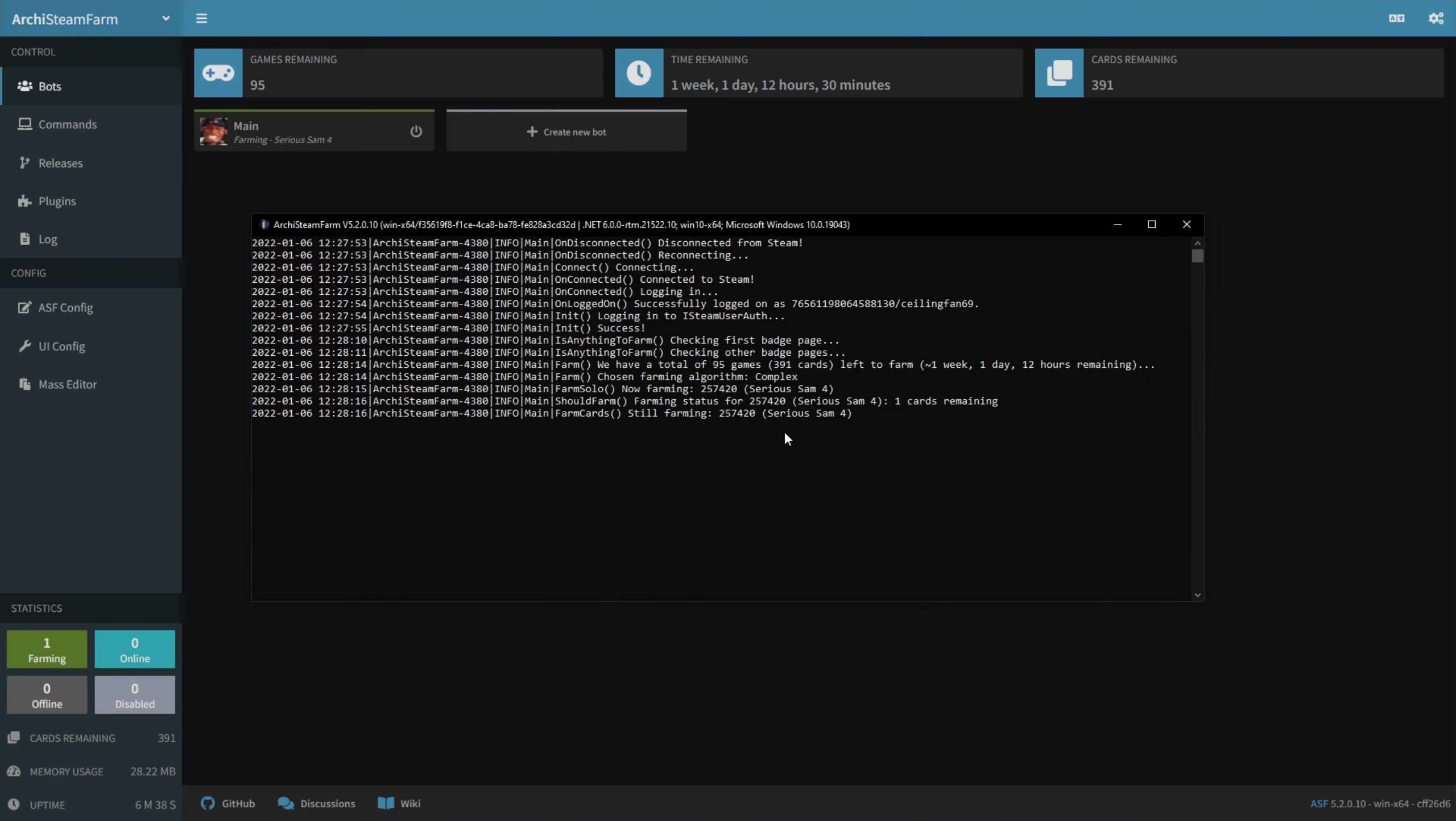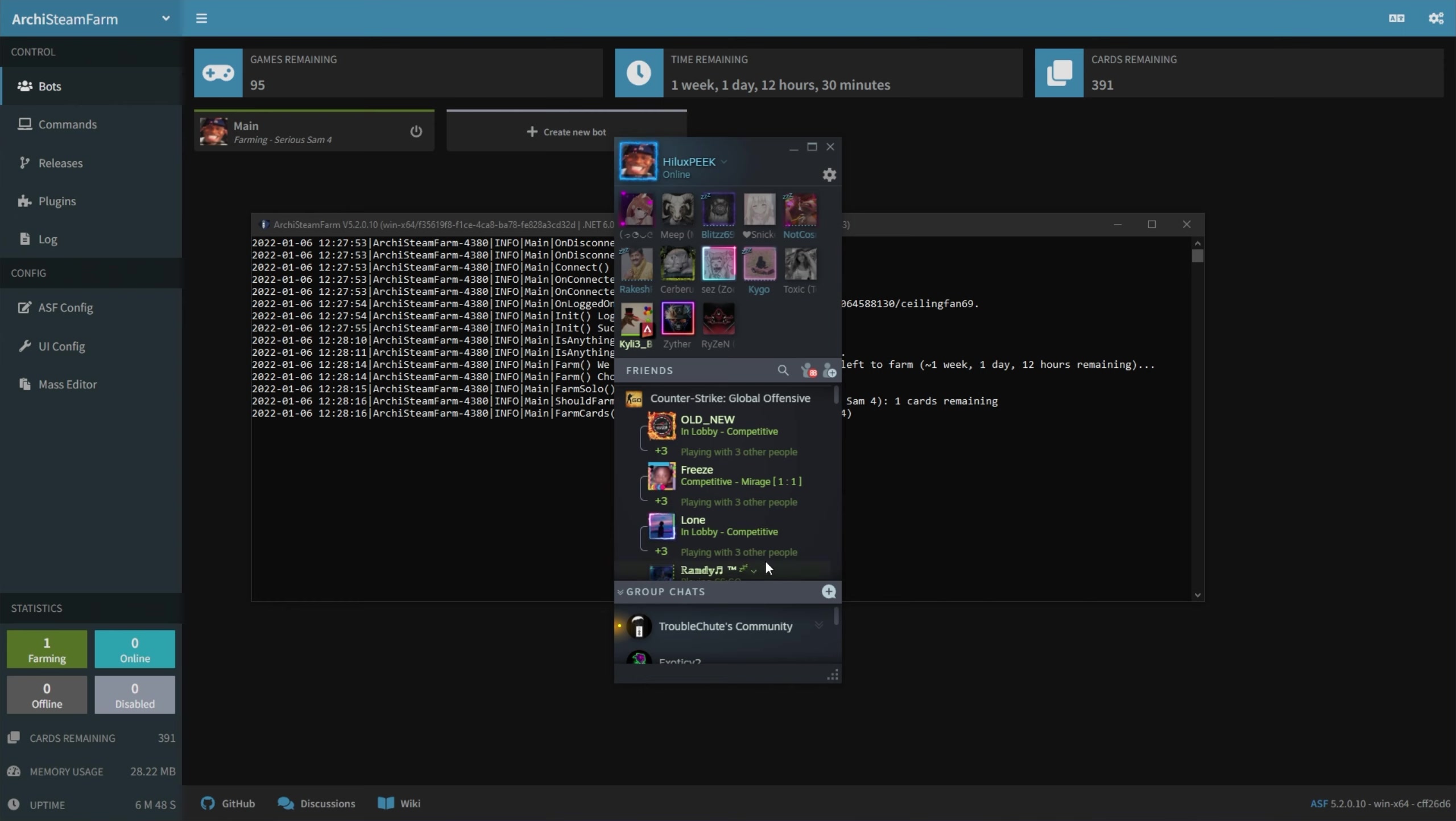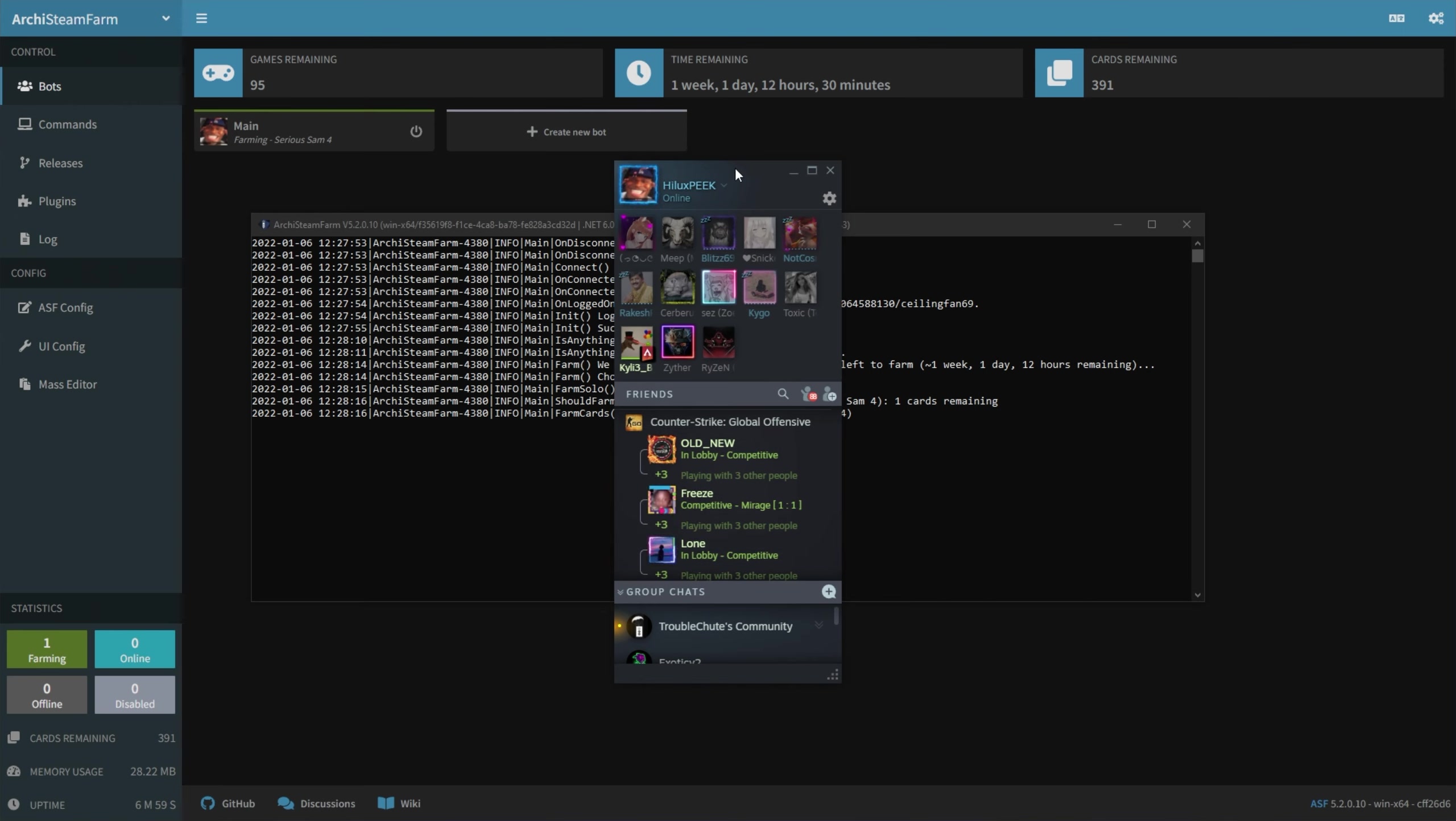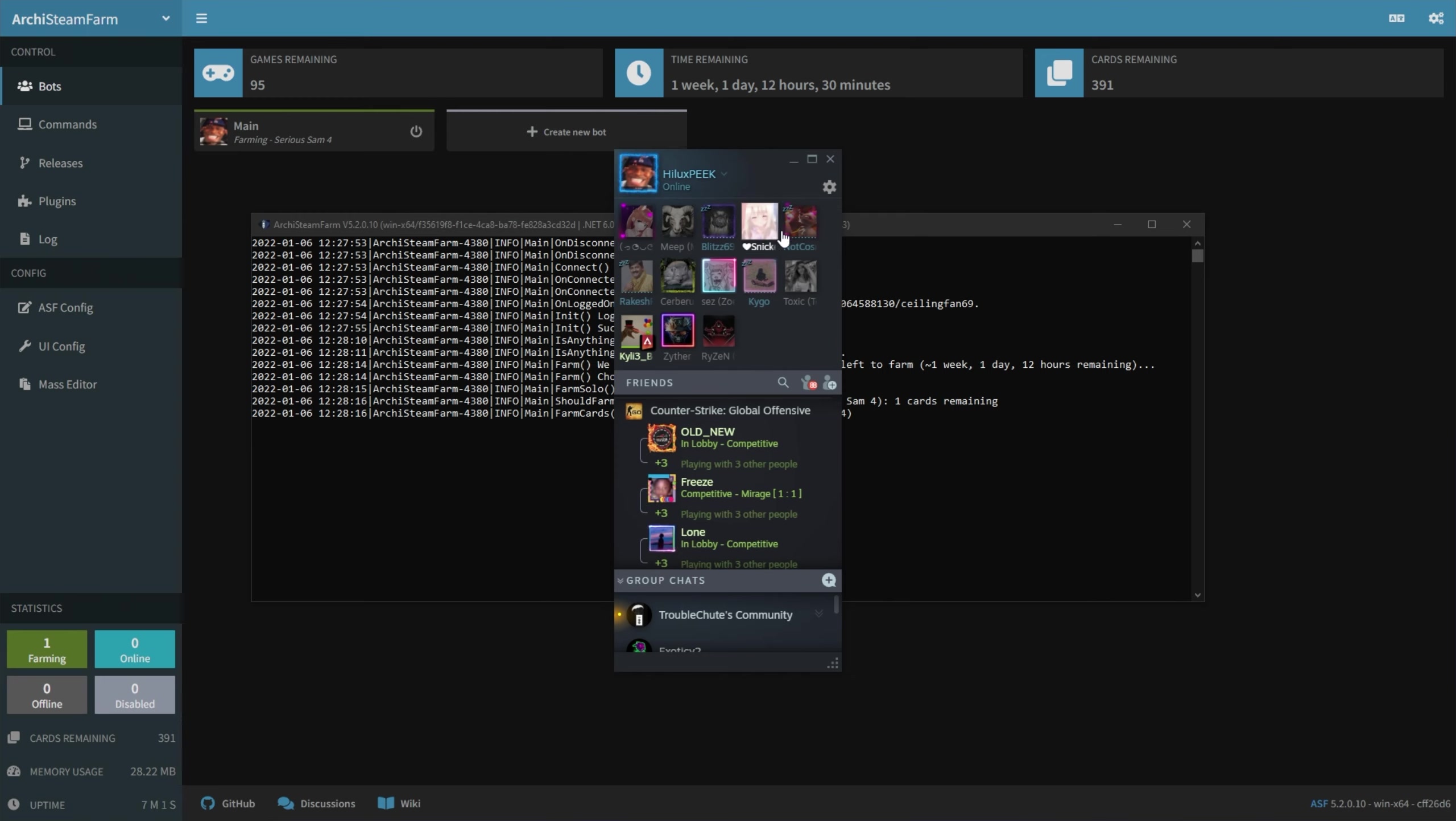I'm technically playing a game right now, so if I open up Steam, I should be in-game. But I'm not. That's the power of playing in offline mode in Archi Steam Farm. This way, you can idle cards for games, increase your hours, but it won't say that you're playing games. Super useful.